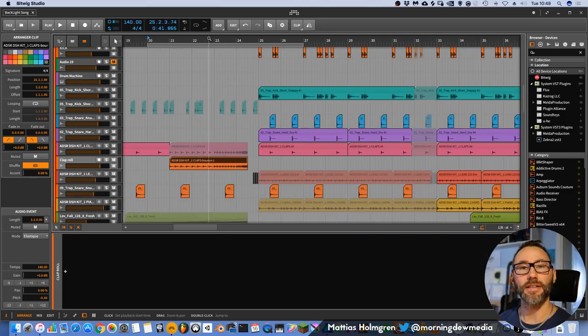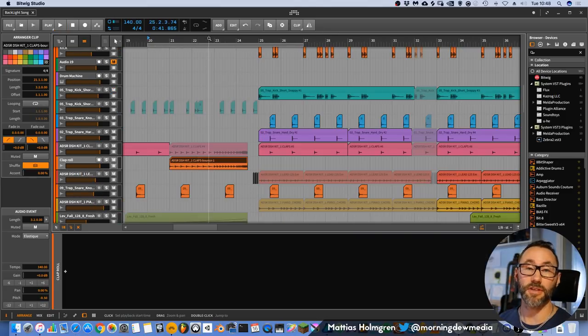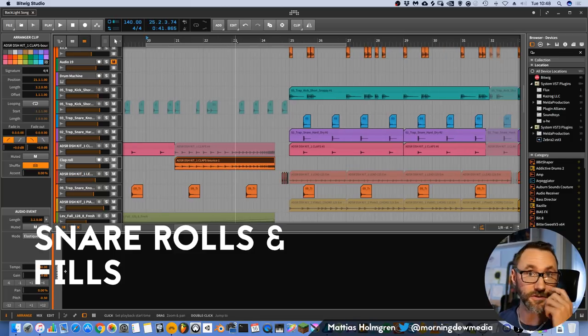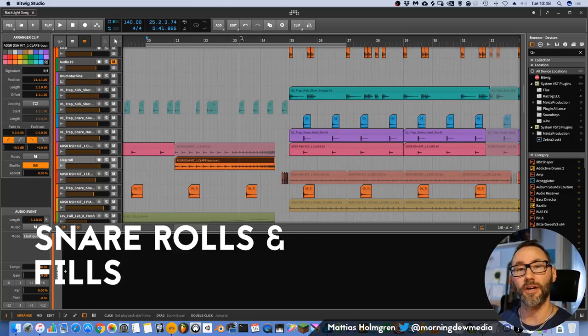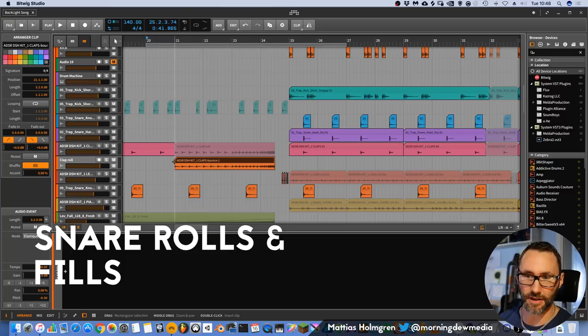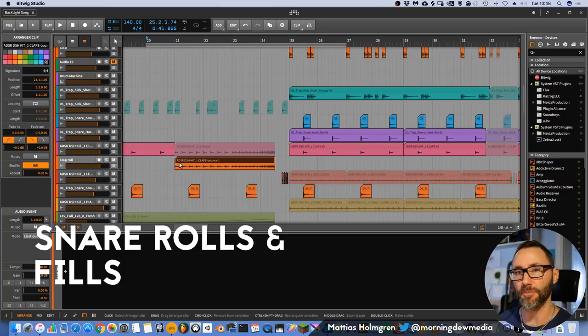Okay, now to a more common transition technique, and that is creating a snare roll or doing a fill. Let's listen to this little clap roll that I have in this track.